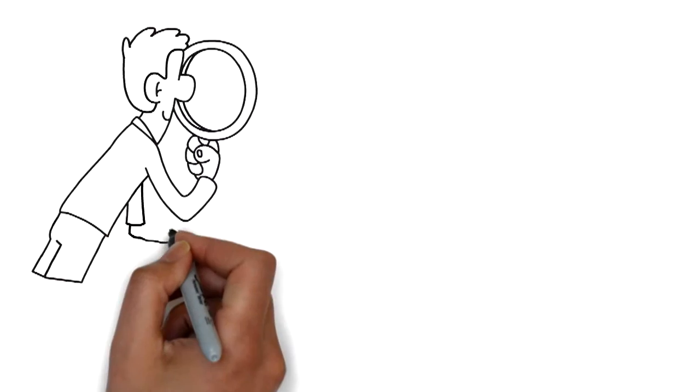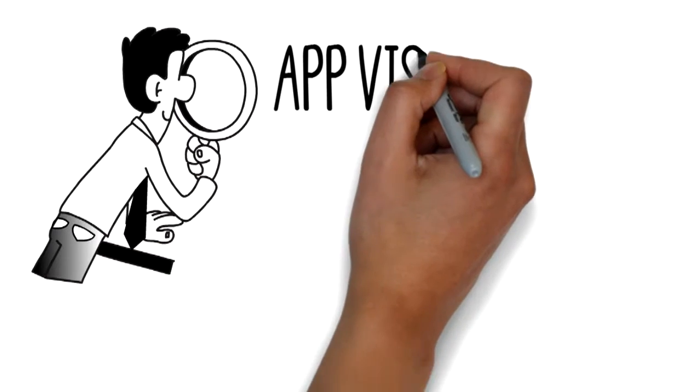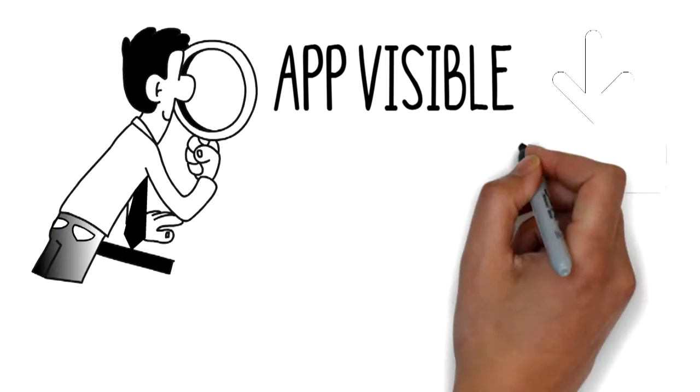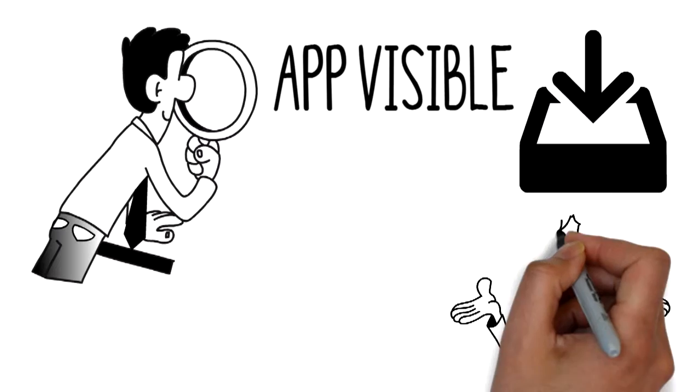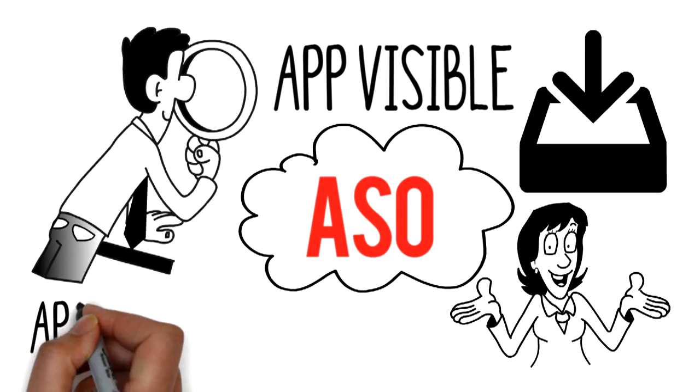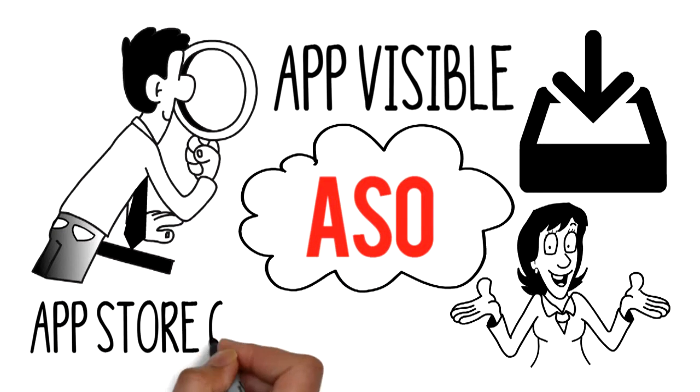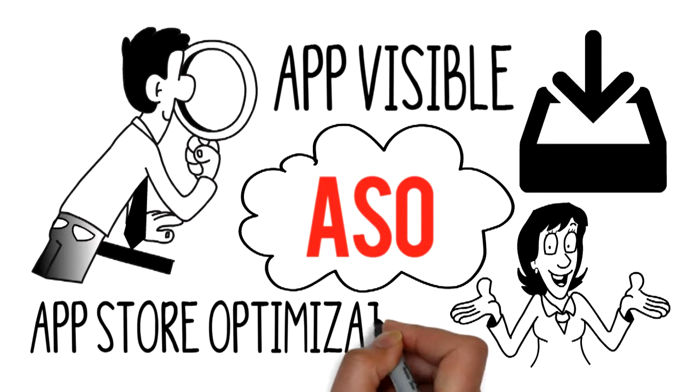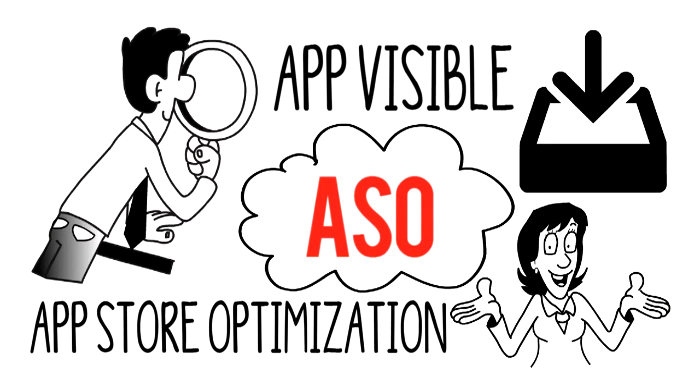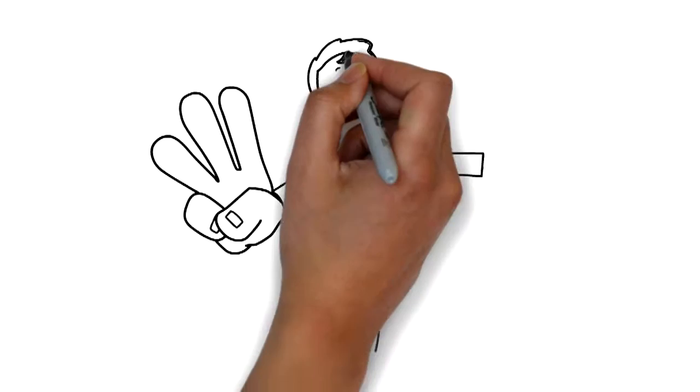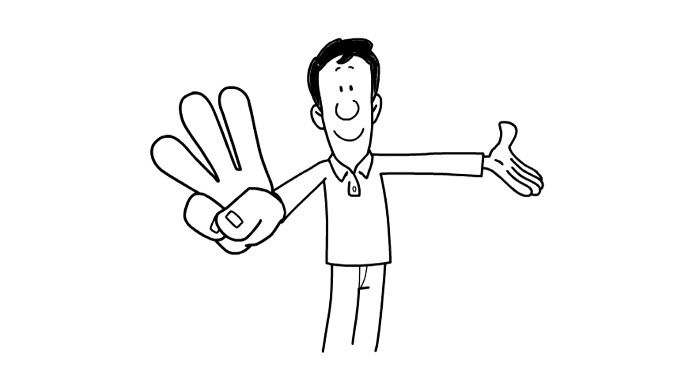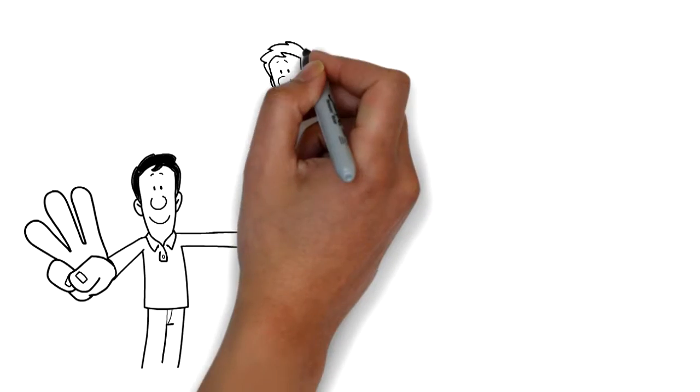Now what will help you make your app visible and get you downloads? It's called ASO, which stands for App Store Optimization. It's simple and works in three steps.